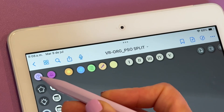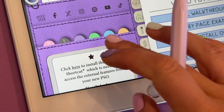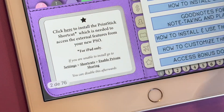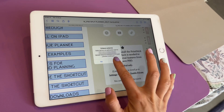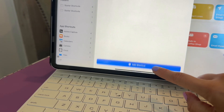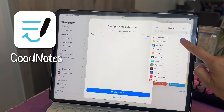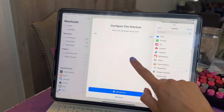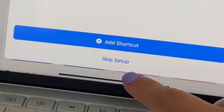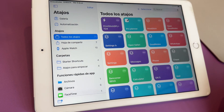The first thing you have to do is install the Printstick shortcut. You can do this by heading to your help page which is linked to the help icon right here. Then you click where it says install shortcut, click yes. At this step you can select the note-taking app you will be using or leave the app GoodNotes selected. Tap on add shortcut. That's it! The shortcut has successfully been installed on your iPad.